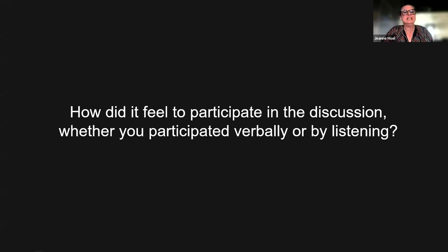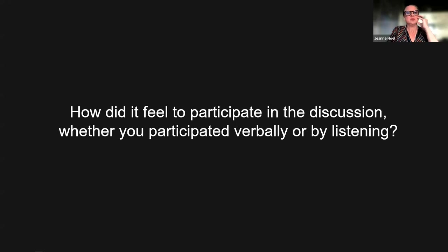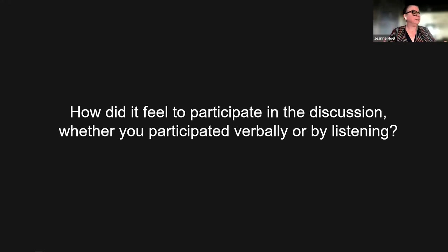Jean asks: how did it feel to participate in this discussion, whether you made a comment or just listened? A participant responds: I liked making comments because listening to the feedback and hearing how other people interpret what's happening gives you another perspective — it's almost like re-seeing the piece for the first time again. Jean paraphrases: enjoying it as a chance to express your own ideas but also see how they change as more ideas come into play, seeing it over and over again.